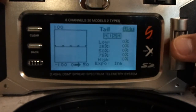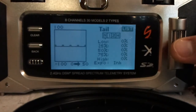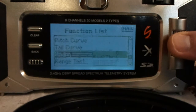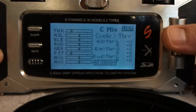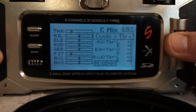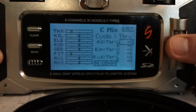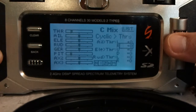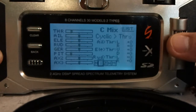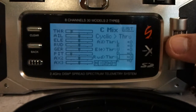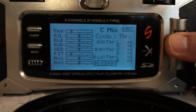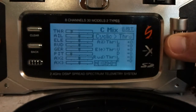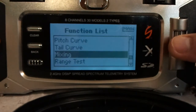This tail curve thing is new. I'm not sure about these tail curve settings yet — I will figure that out later. Mixing. You have a lot of mixing options on this, which is really nice. You can mix any channel — aileron to throttle, to anything. Mix anything to anything, and then you can adjust how much you want it to mix. It's actually a better setup than the 9X had.